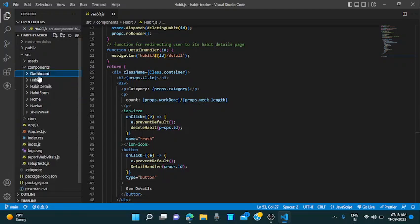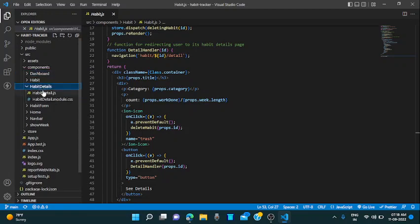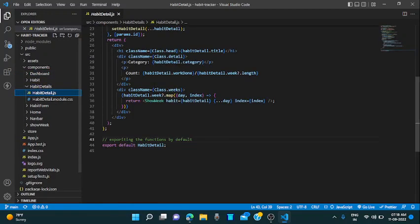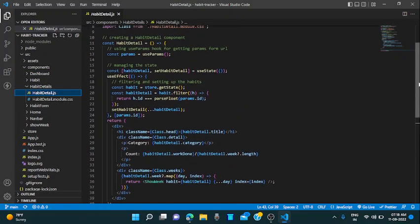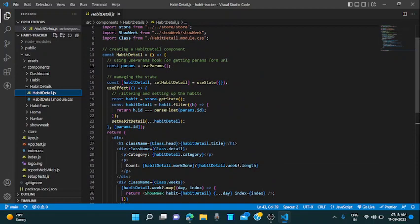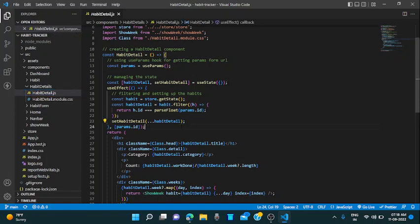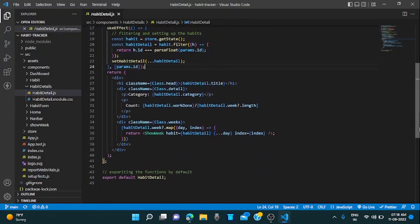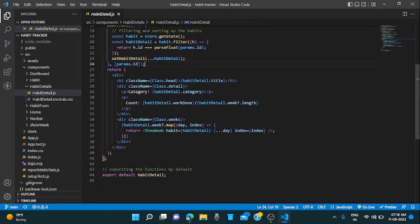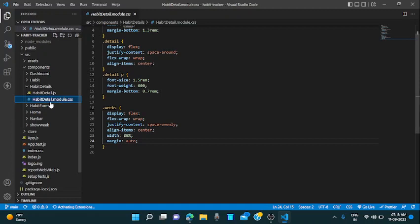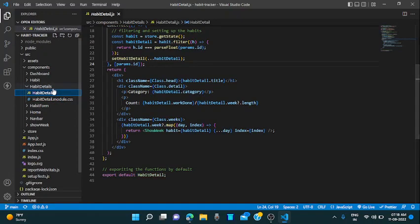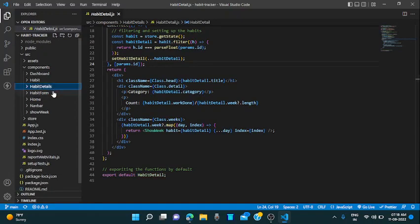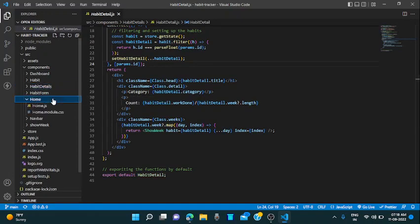So all the components are there. If you can see there is a habit details JS also. I am using useParams to fetch the particular details of that id, and then setting up that habit as a state. Adding a dependency that if the params.id changes, then our useEffect will also run. This is the CSS file for this habit detail.js.